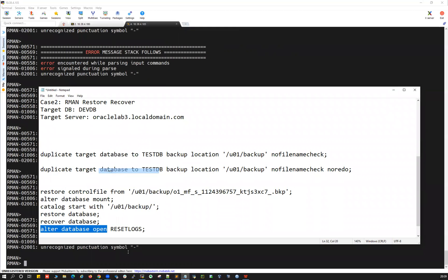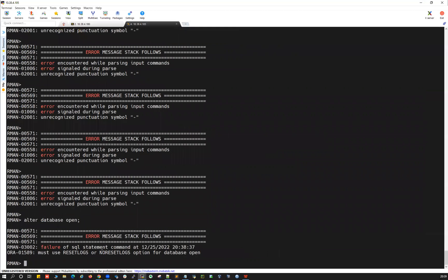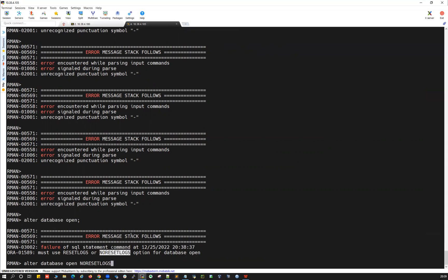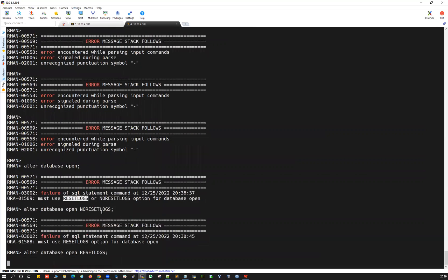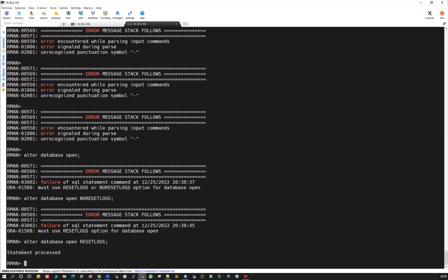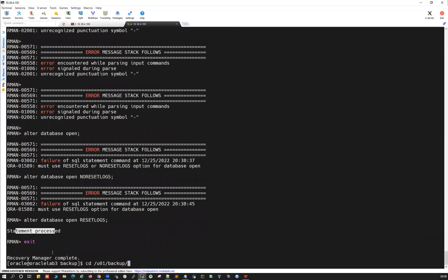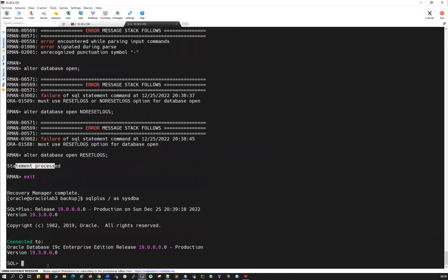Trying 'alter database open' fails. Trying 'alter database open no resetlogs' also fails. Since we restored the database and restored the control file, the only way to open the database is with RESETLOGS. So we run 'alter database open resetlogs' and the database opens successfully.